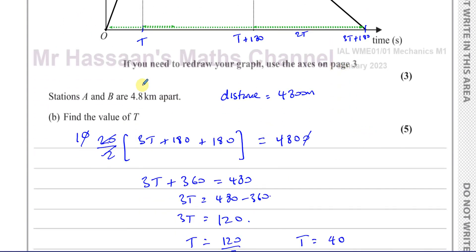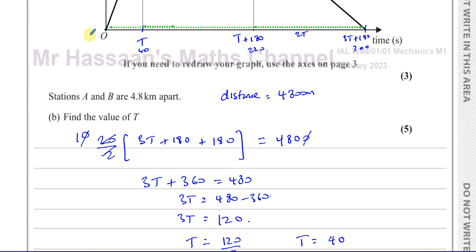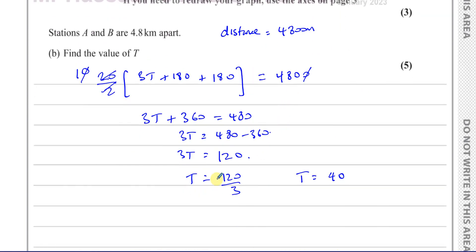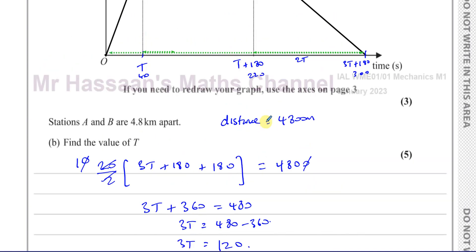So T equals 40 seconds. That means the constant speed phase ends at 40 plus 180 equals 220 seconds, and the total journey time is 3 times 40 plus 180, which is 120 plus 180, giving 300 seconds total.